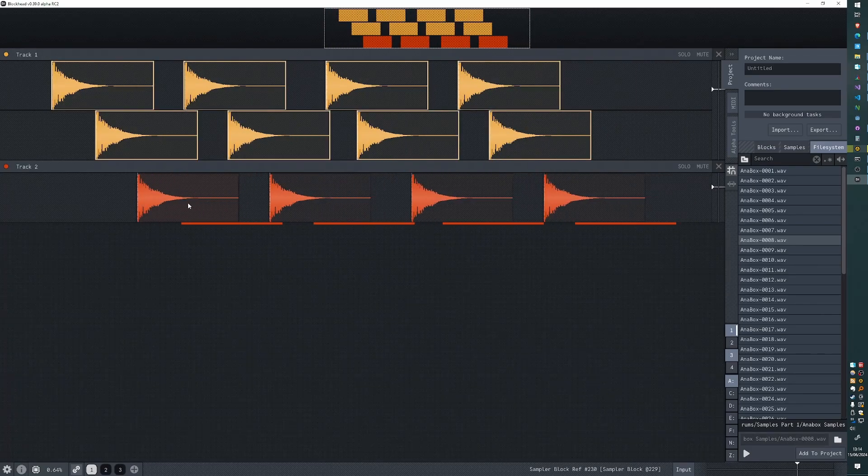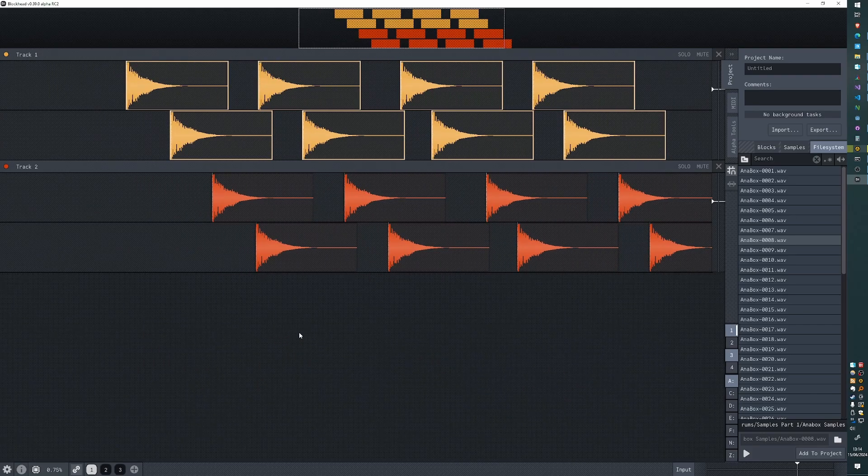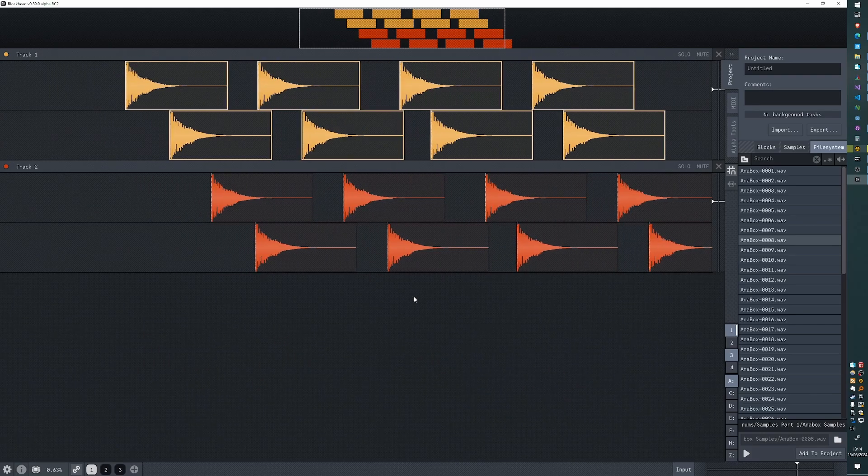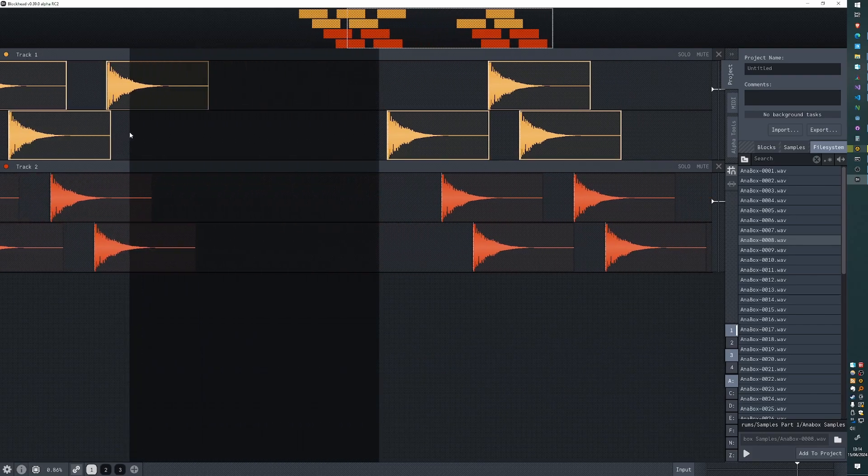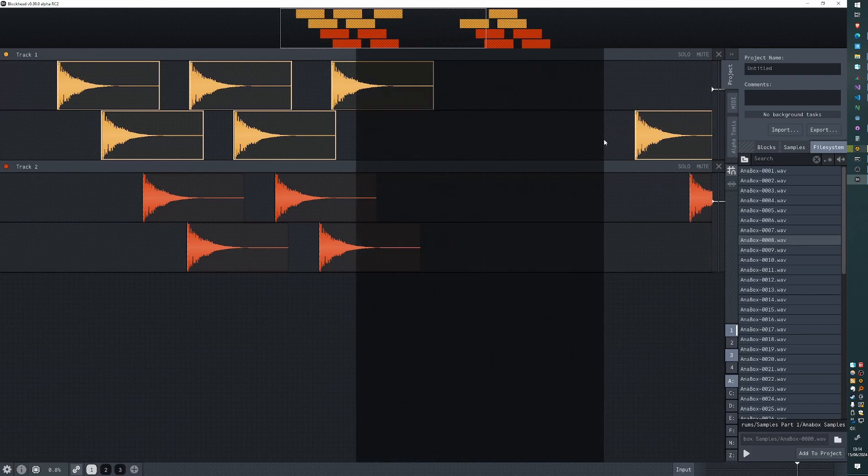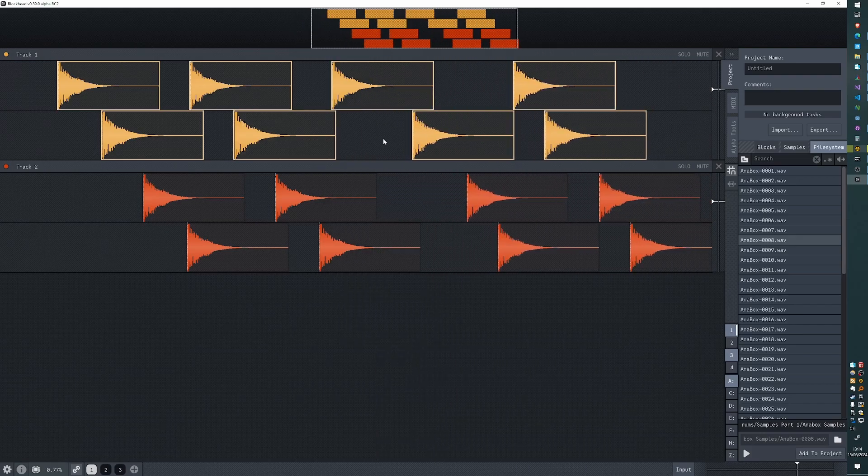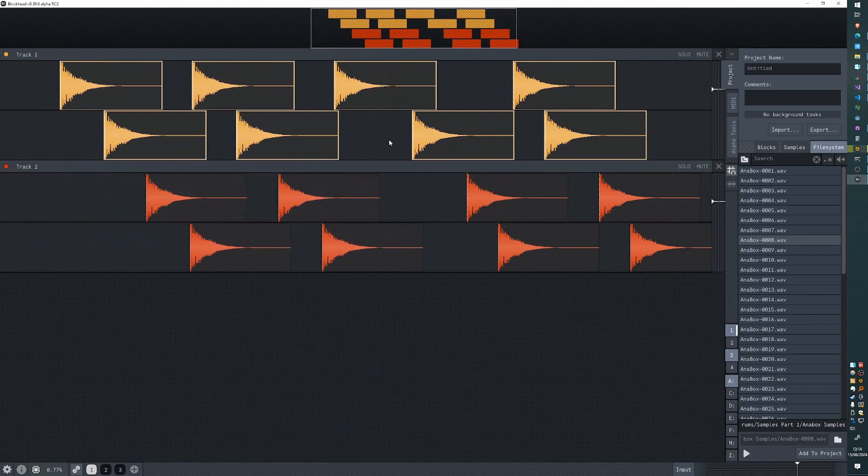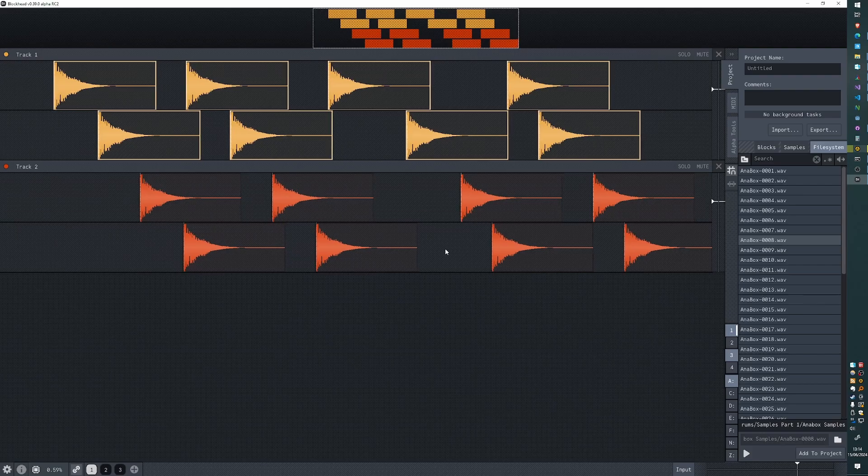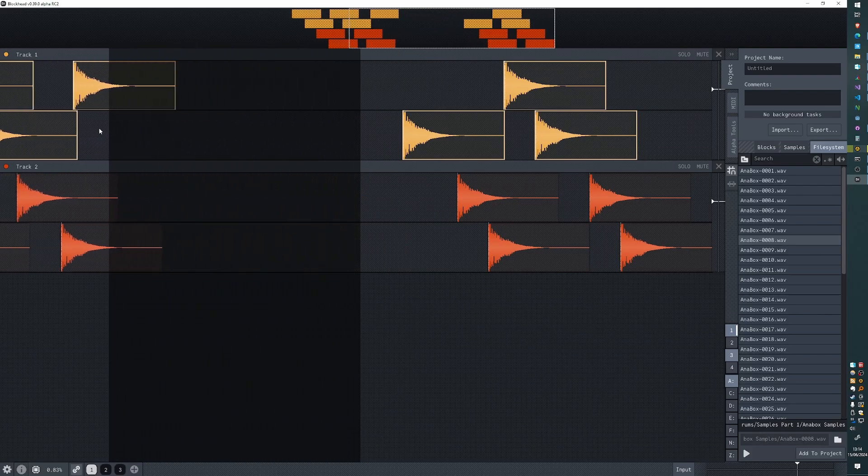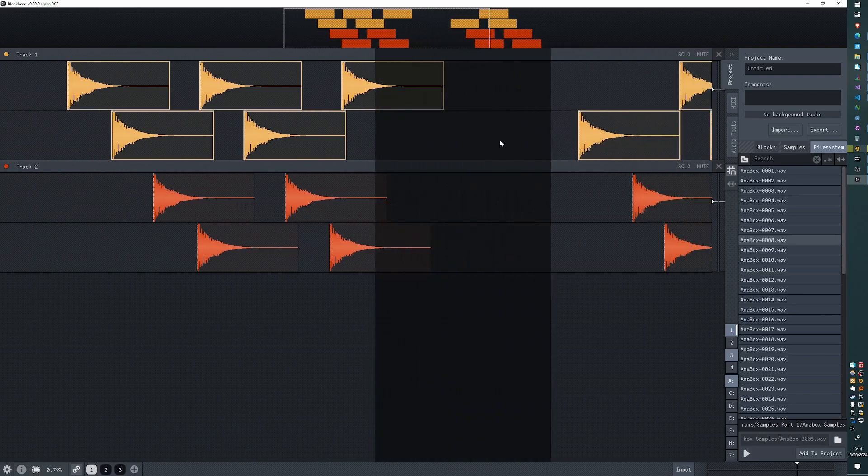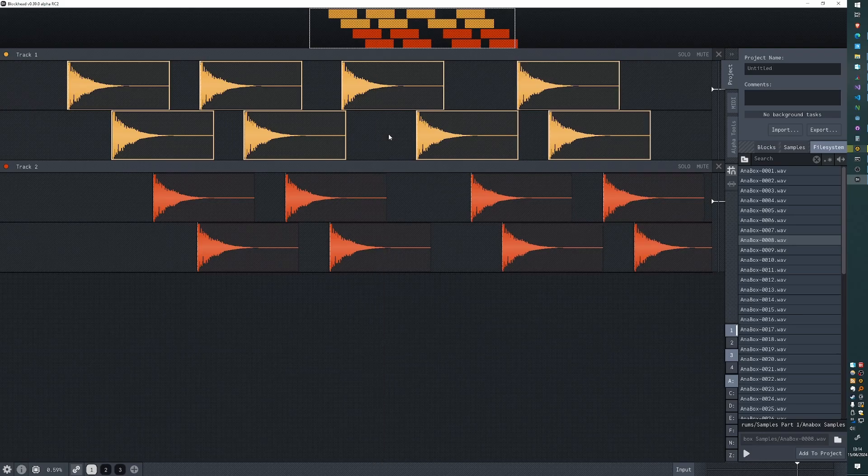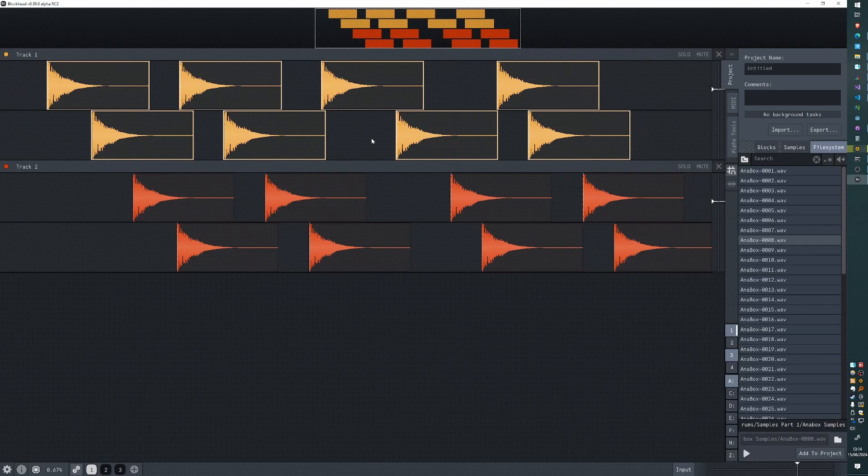We already had these shortcuts for shifting the blocks like this, which previously was G and H, but I've changed the defaults to J and K. So J shifts the blocks to the left, K shifts the blocks to the right.